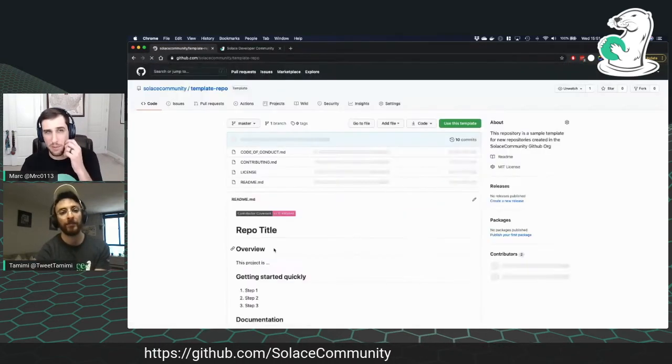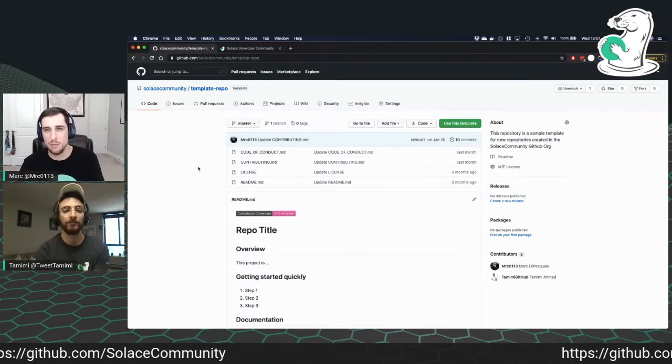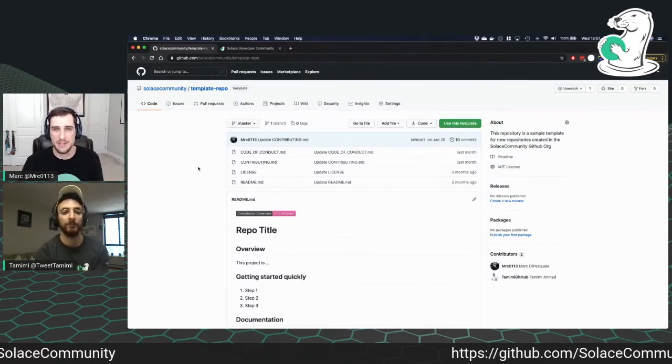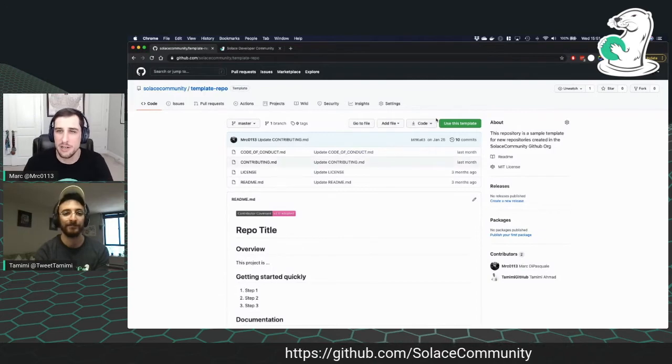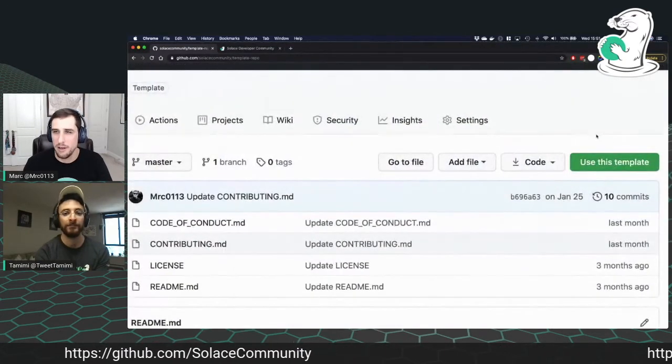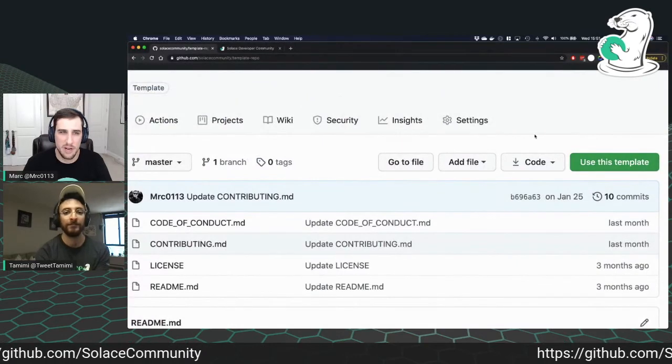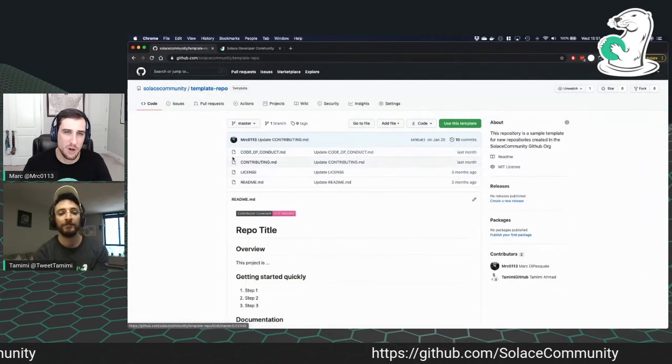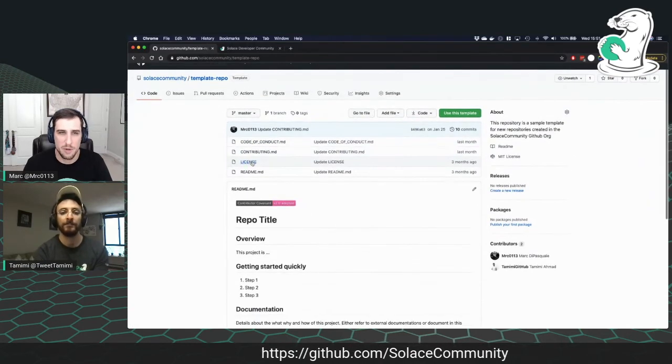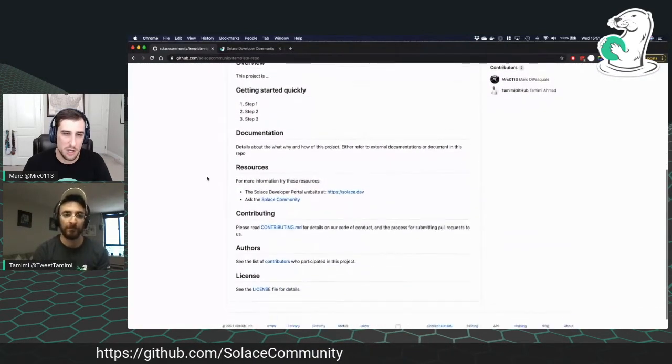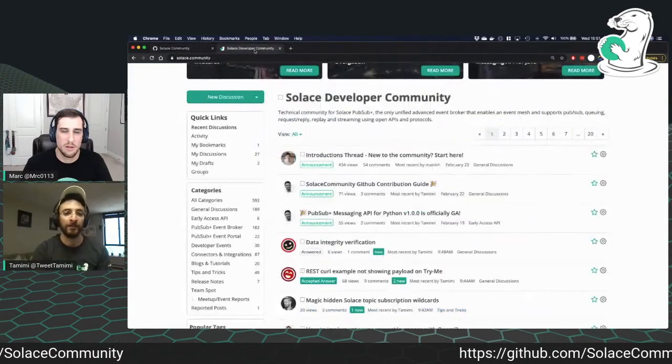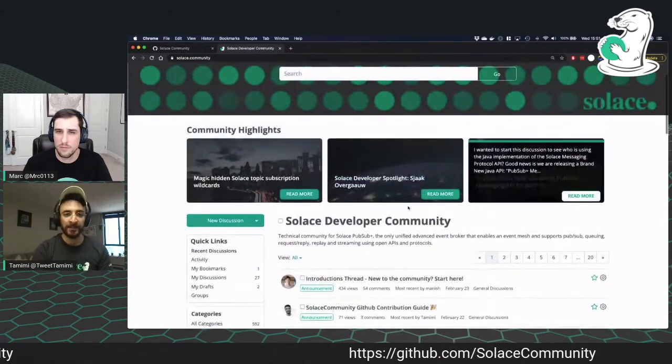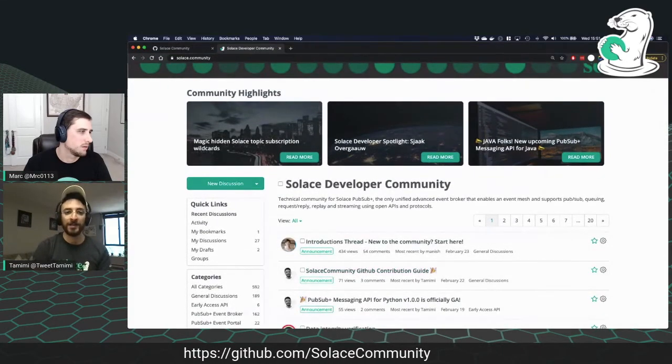And then lastly, there's a template repo here. So if you have a project that you want to contribute, but maybe it's a little bit of a mess or not tied together, or you're just starting from scratch, you can use this as a GitHub template. And so there's this use this template button over here that you can use. And this includes things like a default code of conduct, a contributing guide, a default license, etc. So you can go ahead and use this. Right. And that's pretty much it for our Solace Community GitHub organization.